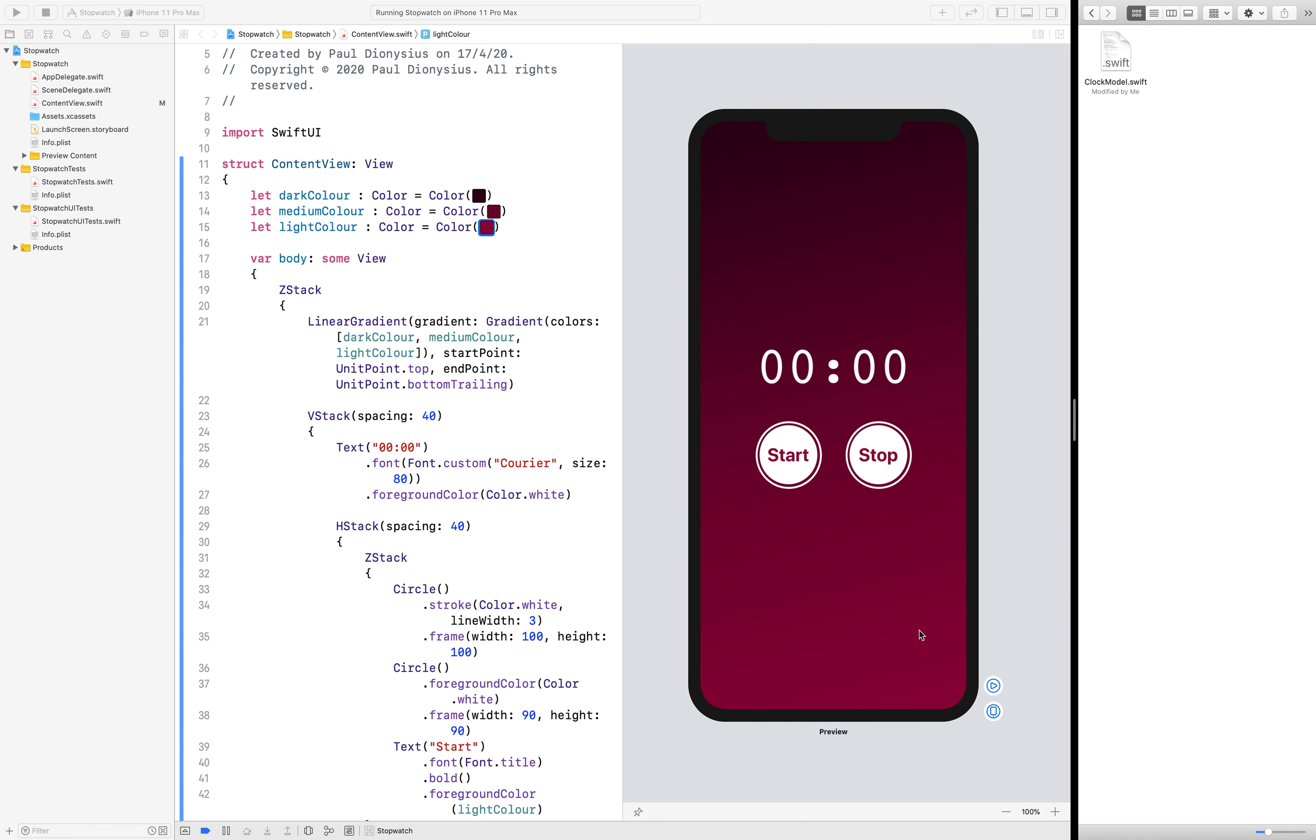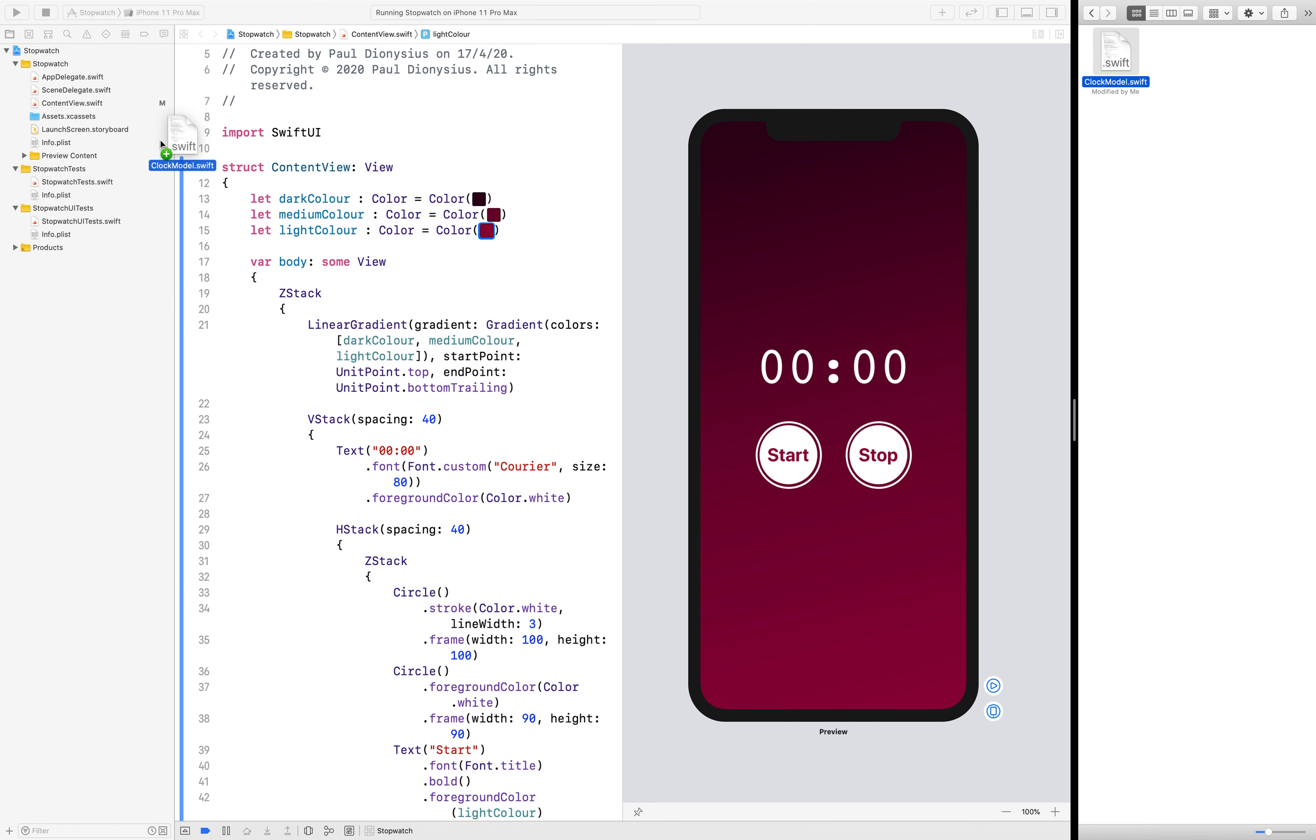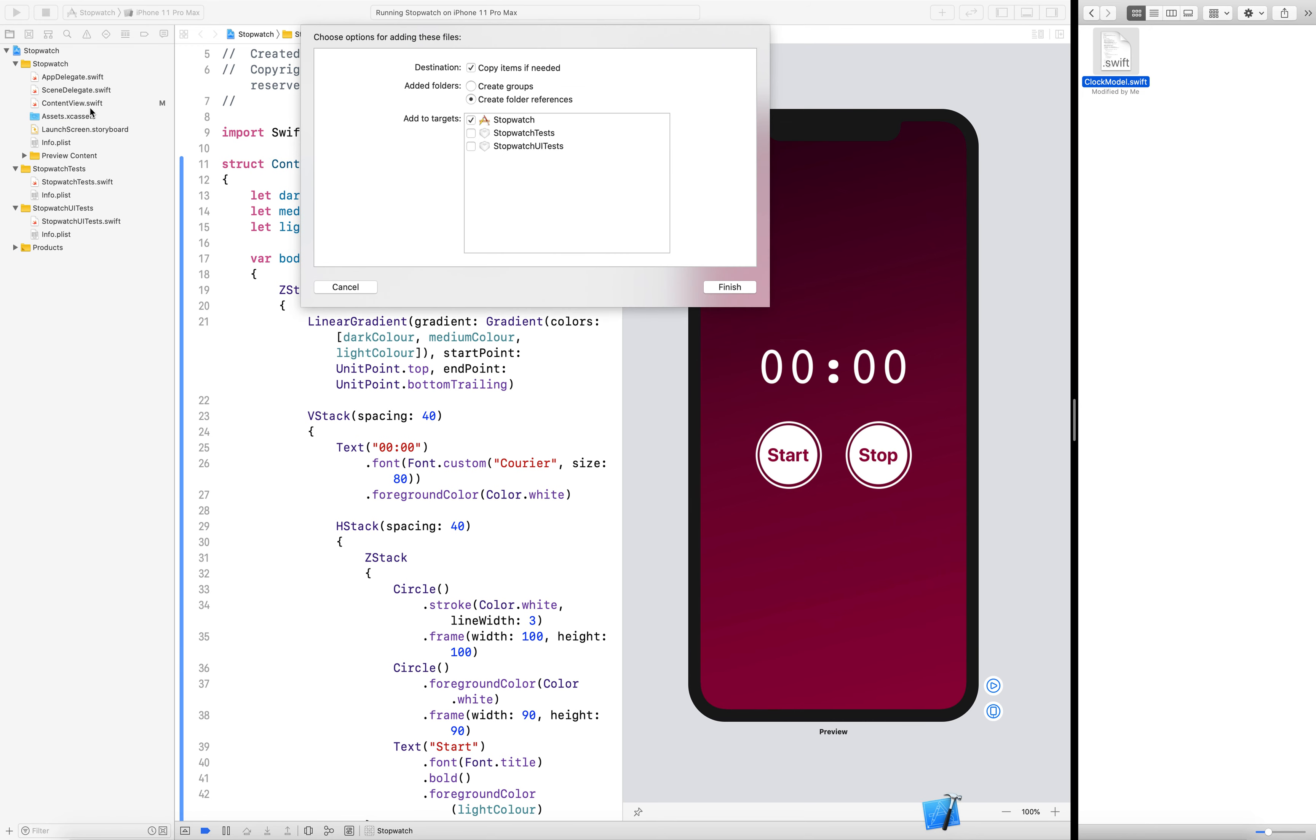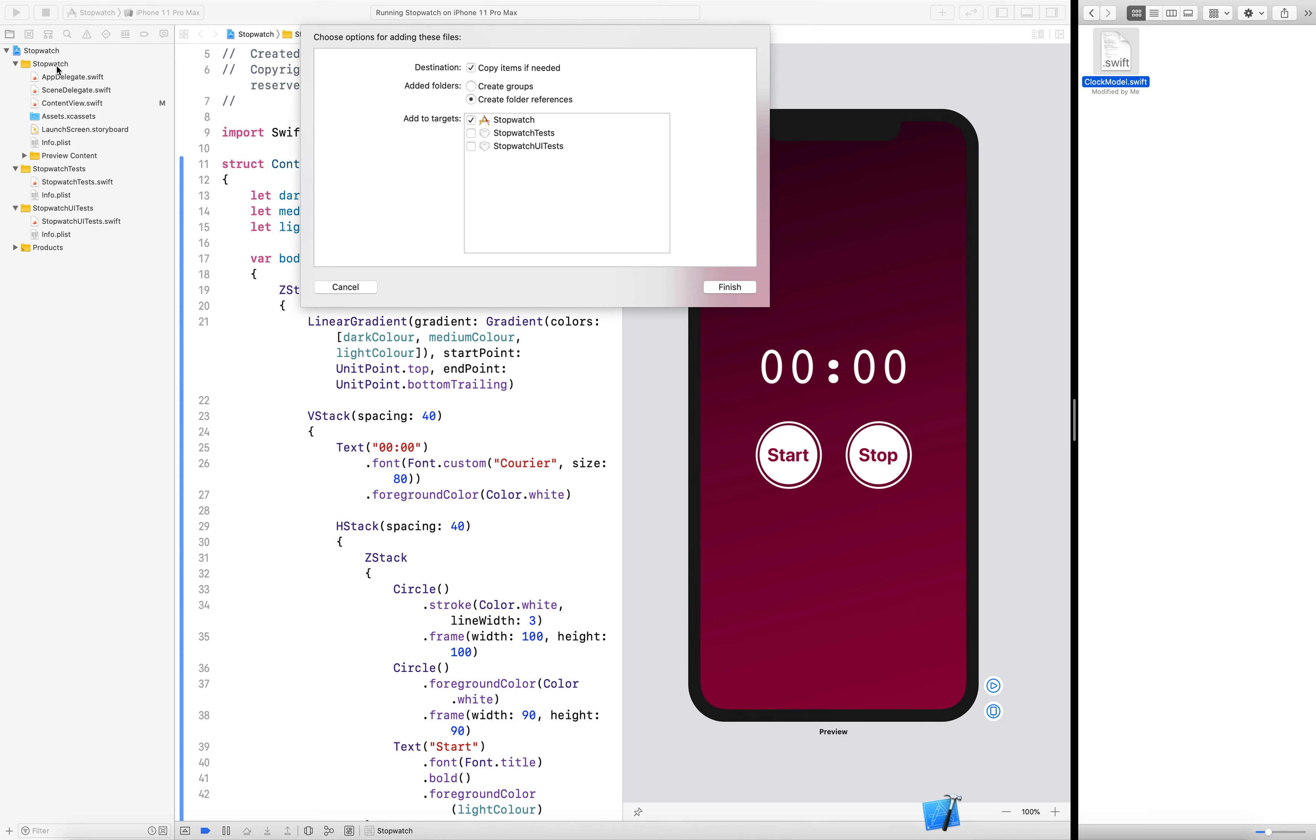So the model is downloaded into my finder which I've got here on the right, and to add it into my project I'm just going to click and drag it into the project, and I'm certainly going to copy the item if needed. That way if I happen to delete it out of this folder, there is a copy of the model inside the project or inside the stopwatch folder for this project that will be able to use.